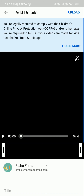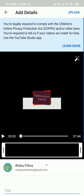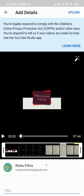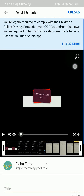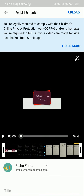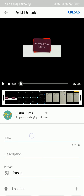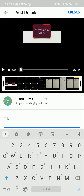As soon as you select that one you get a nice video preview on the screen. Above you will see that there is a wand-type icon that can give some effects to your video. You can also give a title to your video.